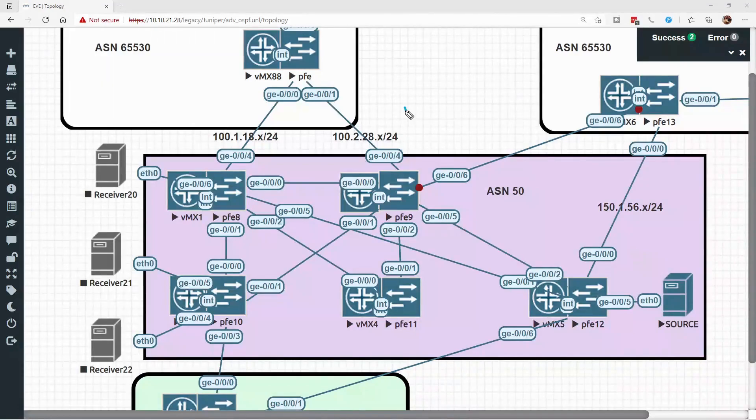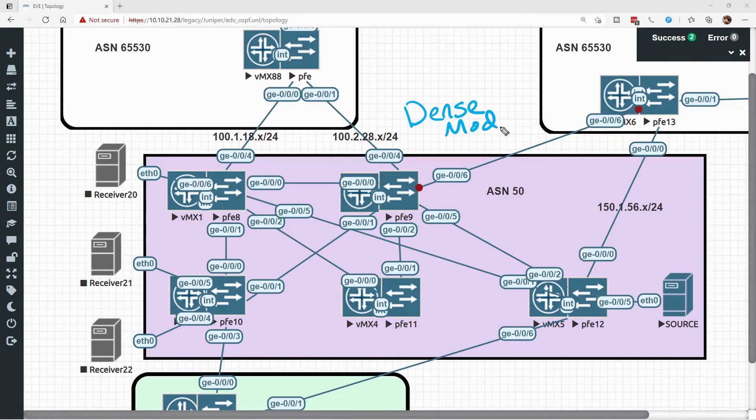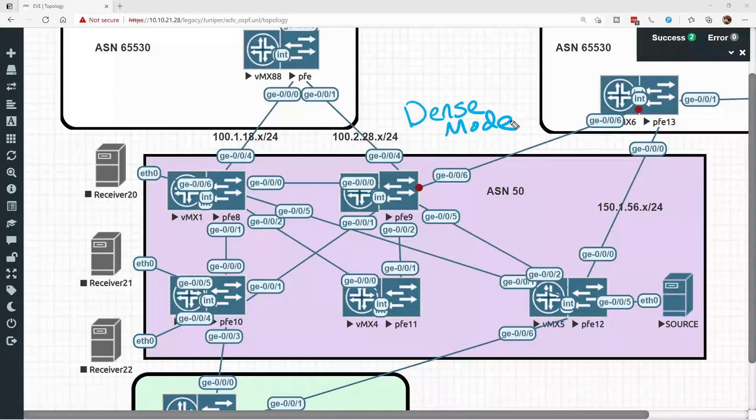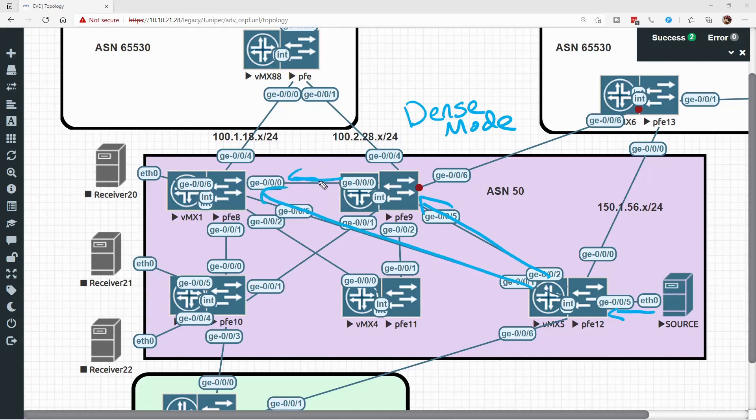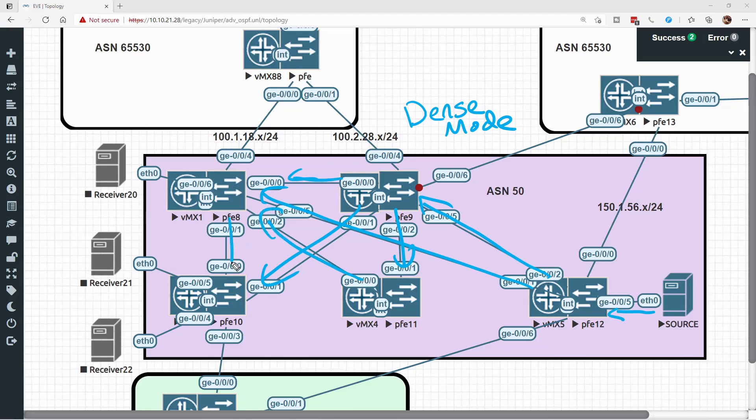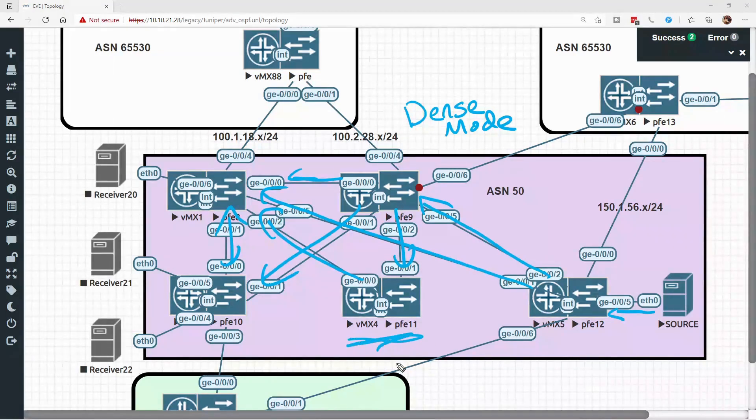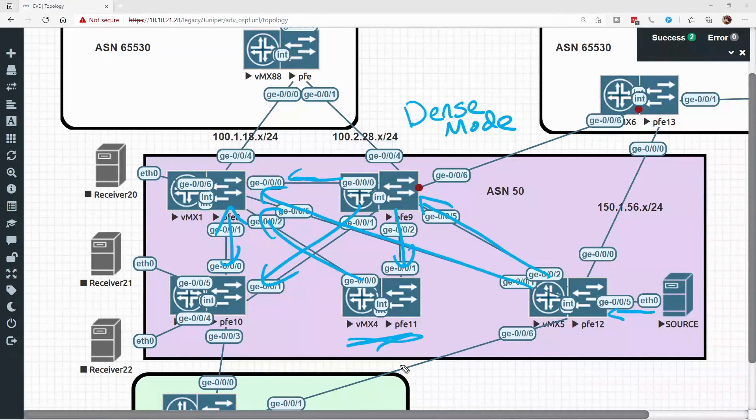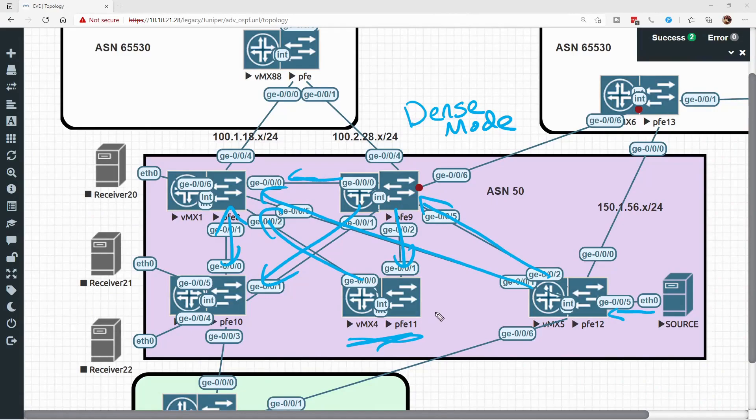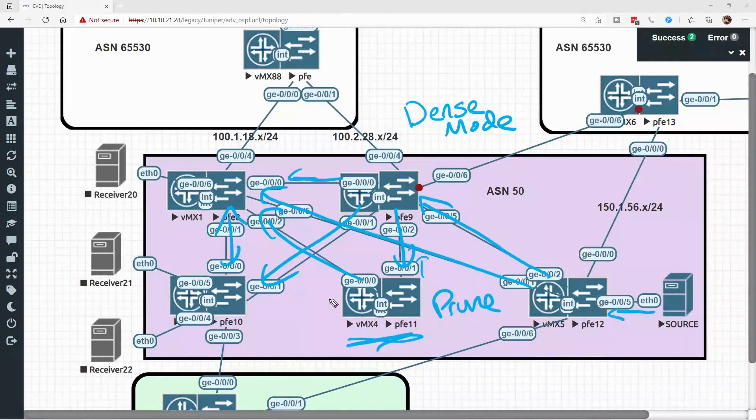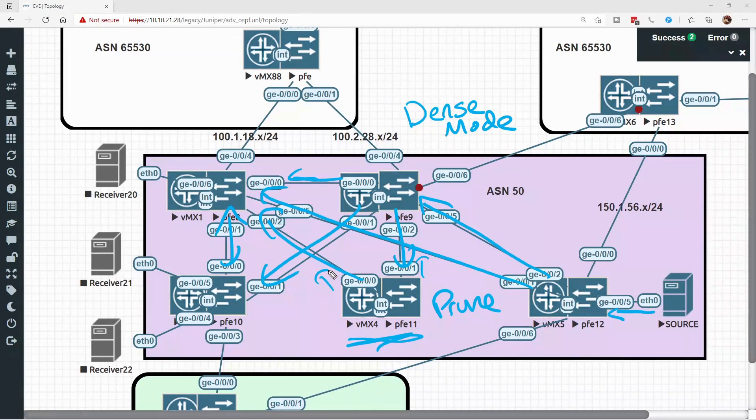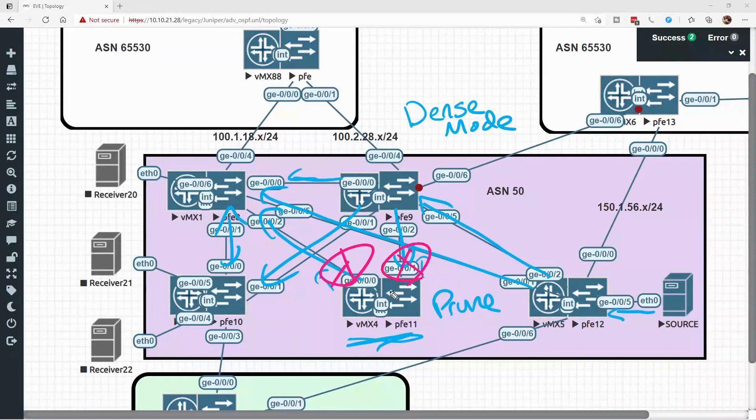The first flavor that we can deploy is something called a dense mode deployment. The idea here is that the stream is going to be sent into every single link in the topology and it will be on these routers to determine whether or not they need the traffic. If VMX4 here has no host connected to it, therefore it will never need this multicast traffic, it's going to be on VMX4 to send a prune request upwards back towards the source and say, I don't want this traffic, prune my links out of existence on this multicast topology.